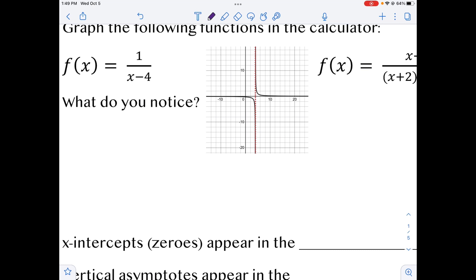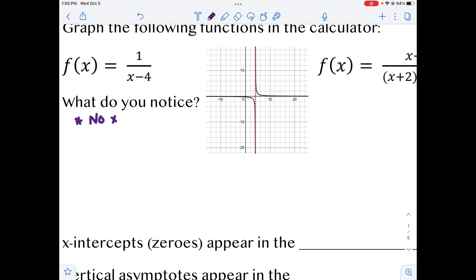We see our function here. Notice that there is no x-intercept — that's one thing we need to make sure we realize. There's nothing hitting at the x as far as our functions go. So we have no x-intercept. We also notice that at x equals 4, which is this dotted line, that is our vertical asymptote.